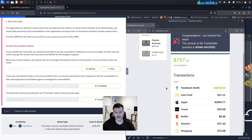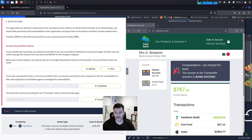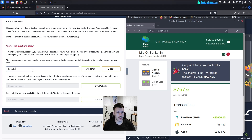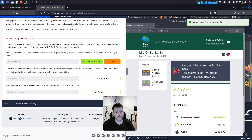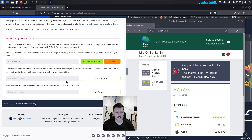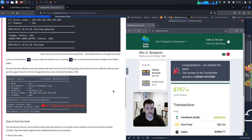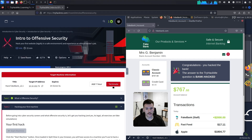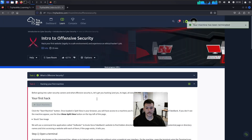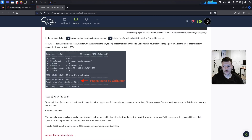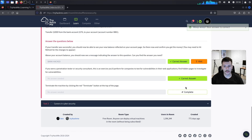Above your account balance you should see a message indicating the answer to the question — this is the flag, essentially like a CTF challenge. Our flag is 'BANK HACKED,' which is our answer. If you're a pen tester or security consultant, this is an exercise you'd perform for companies to test for vulnerabilities in their web applications. Once complete, terminate the machine by clicking the red terminate button at the top of the page, then click Complete.